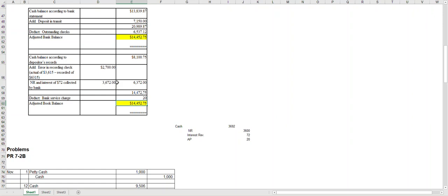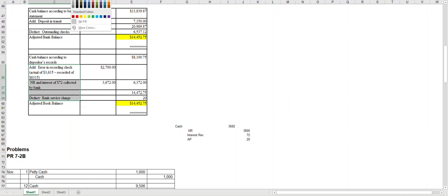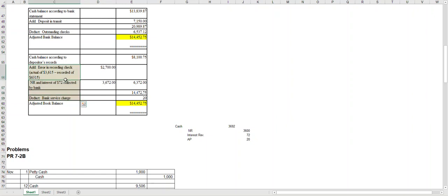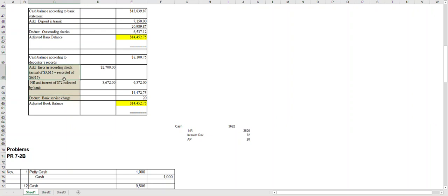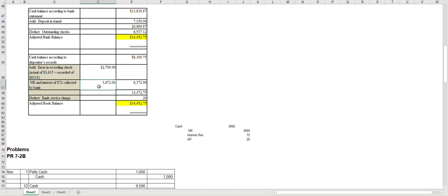Next thing I want to point out is journalization. You only have to journalize for the items that affected the books. And if it was an add, a hint here is you're going to debit cash. If it was a subtract, you're going to credit cash. Let's take a look at our adds: I had twenty-seven hundred from the error and three thousand six hundred and seventy-two from the note and interest.